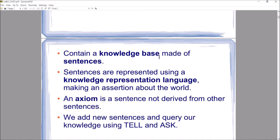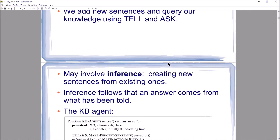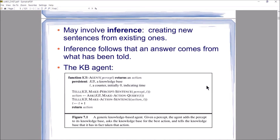Our knowledge base needs to be able to grow, and we need to be able to ask questions of it and reason. We add and query knowledge using functions we can call tell and ask. We add sentences to the knowledge base by performing a tell, and we query the knowledge base by performing an ask. This process may involve inference.